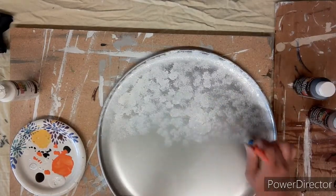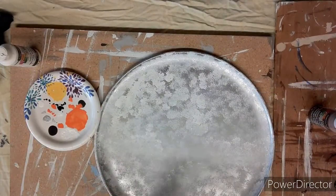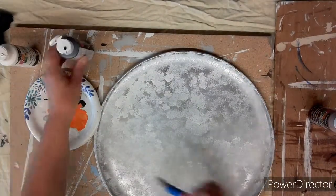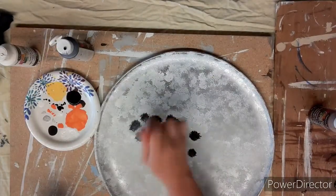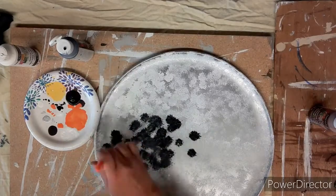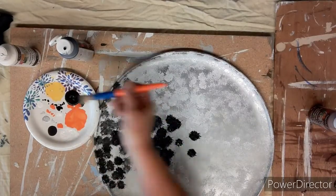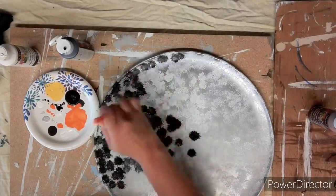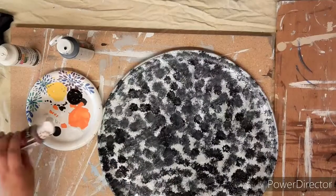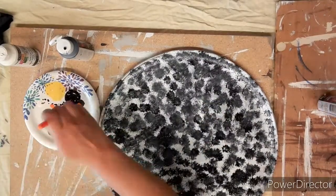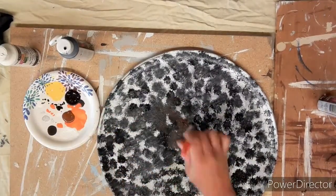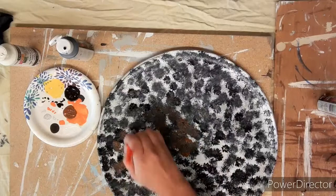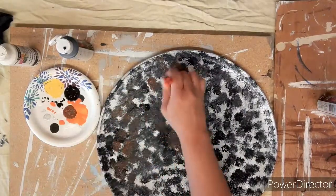No rhyme or reason, just dab dab dab, load the paint brush up as you go. Then I'm taking the black and I'm going to do the exact same process all over the pizza pan. And again with the brown, I do the same thing again all over, adding in the brown color.